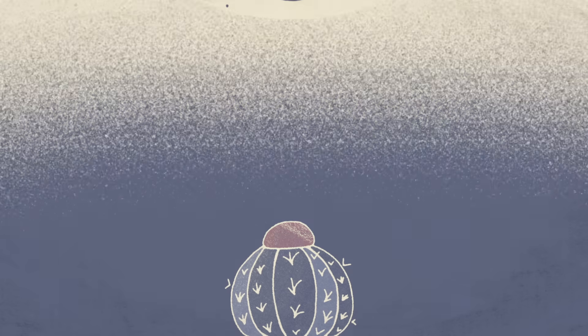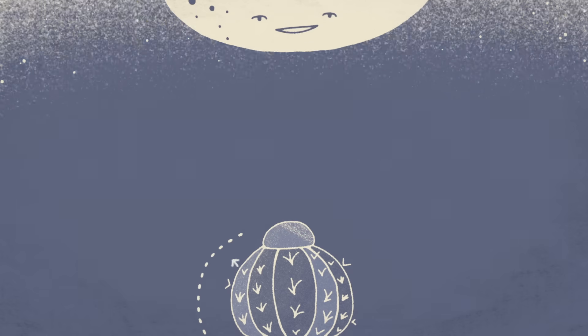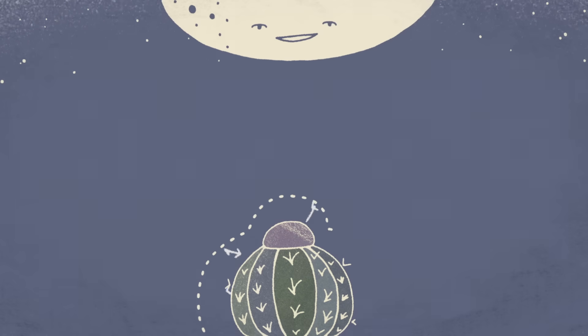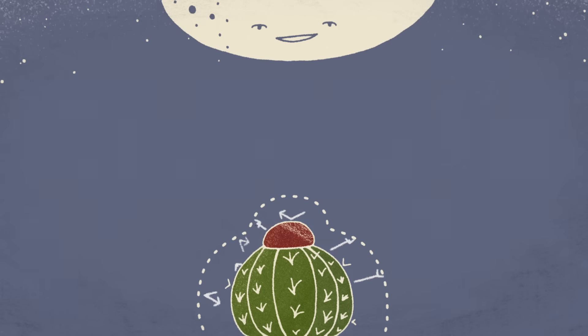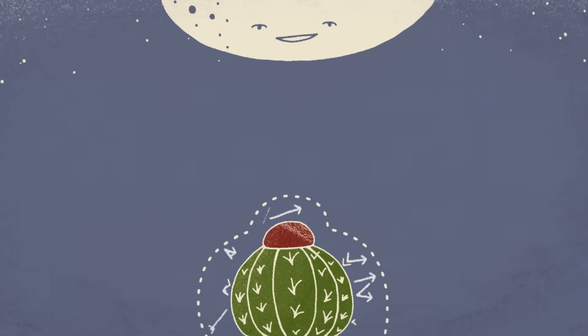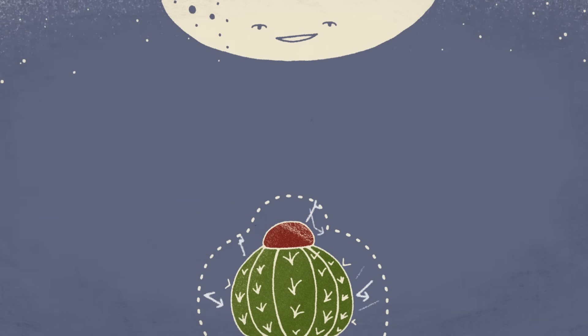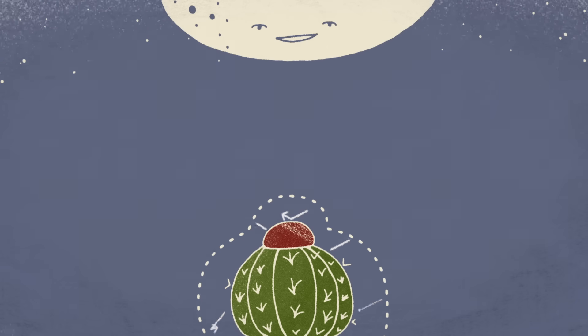Then at night, when air temperatures plummet, the spines act as an insulating layer, keeping the cactus from cooling down too much.